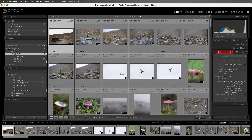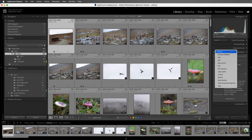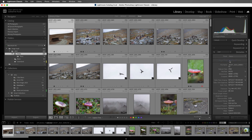There are several different presets that you can choose from that will display different metadata. If you want to see more information about how an image was created, we can choose the EXIF preset. Now we can see things such as the exposure and focal length, the ISO speed, as well as the metering mode.